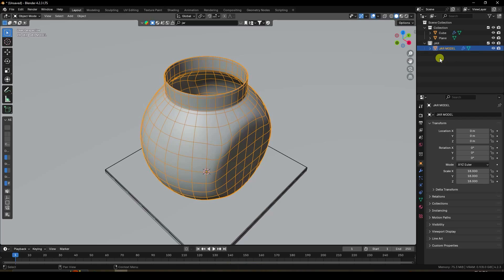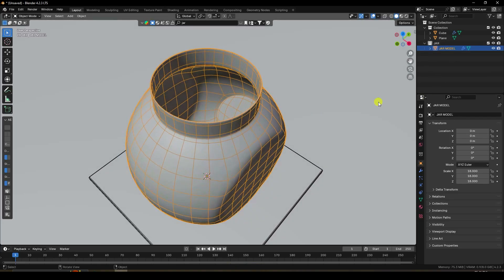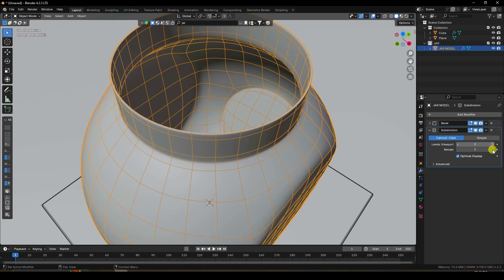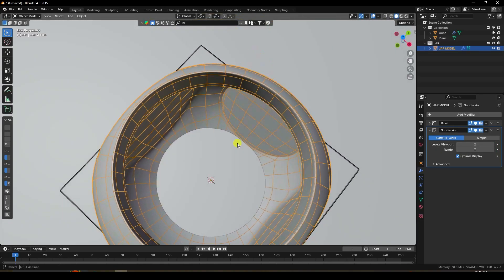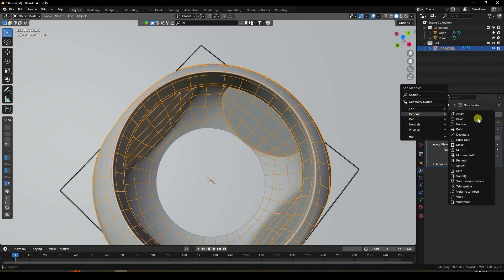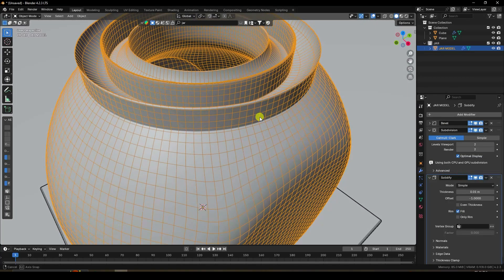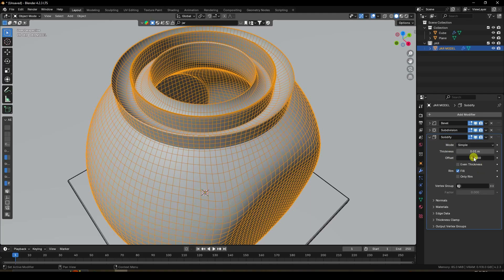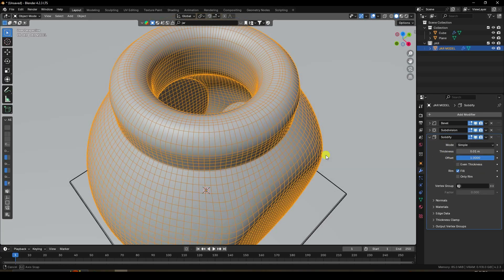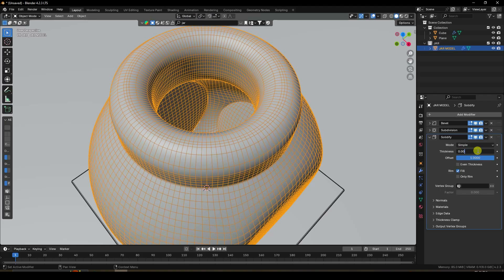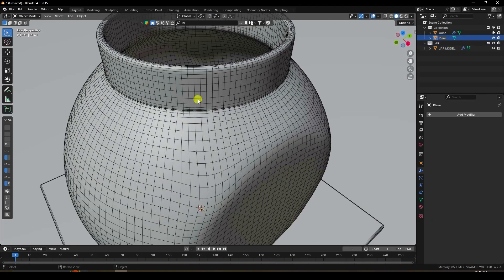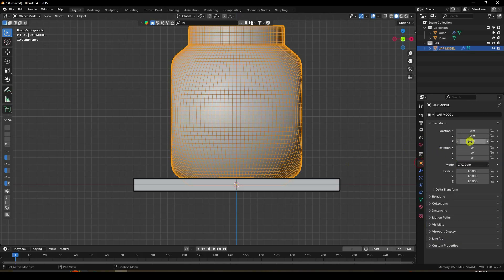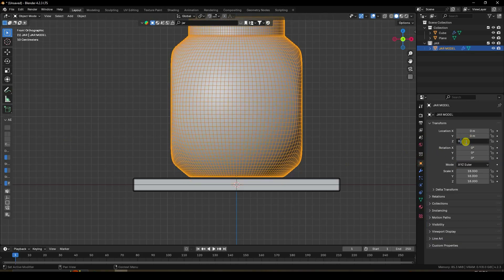Select the jar and add a Subdivision Surface modifier set to 2 to increase smoothness. Add a Solidify modifier for thickness, set the offset to 1, and change surface thickness to 0.001.